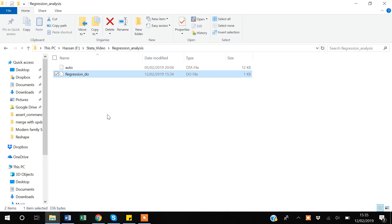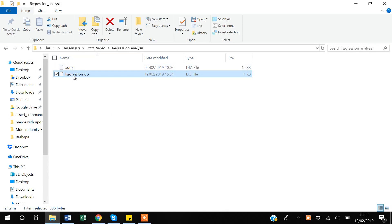Hello guys, my name is Khan. In today's video I will show you how you can do basic regression analysis in Stata. For this I will be using the auto data, and I have created a basic regression do-file for you to go over.